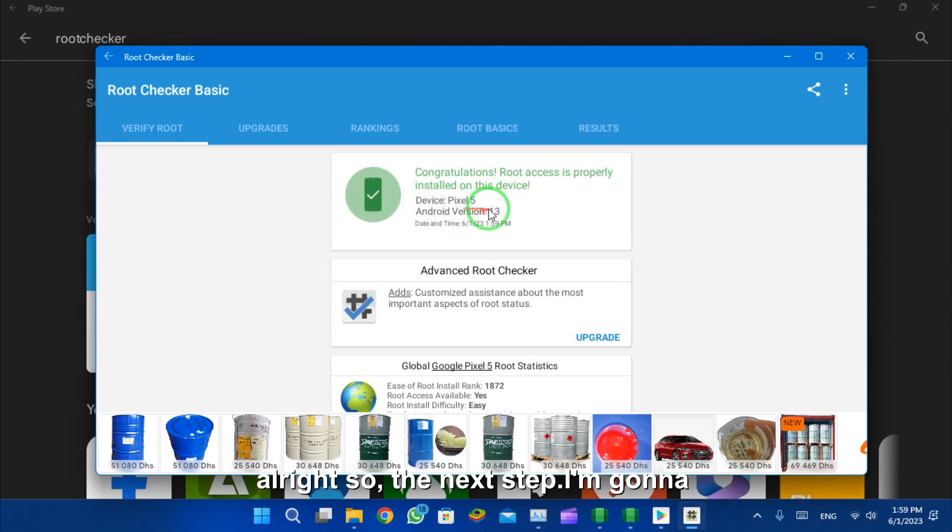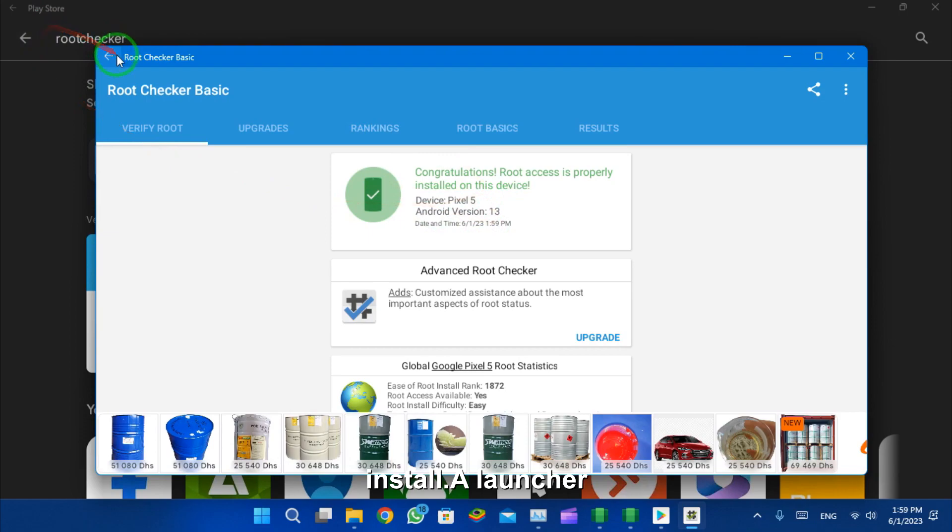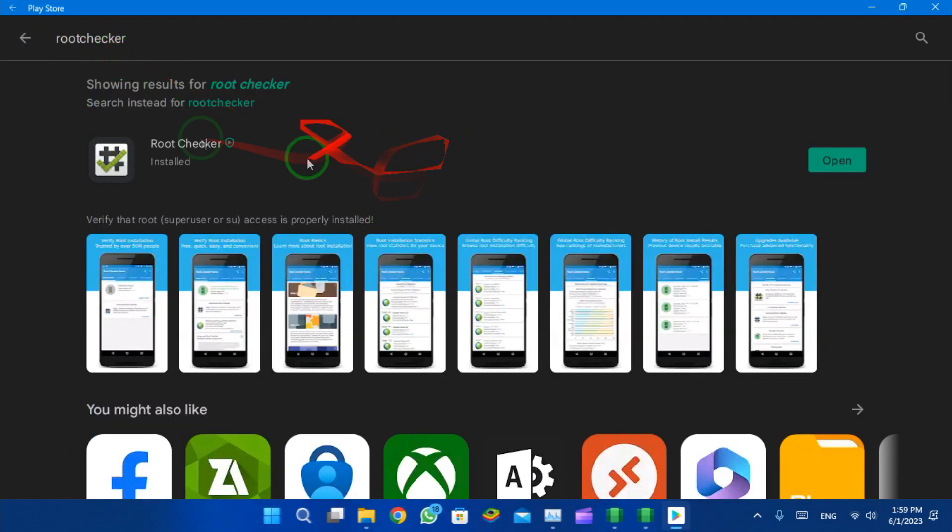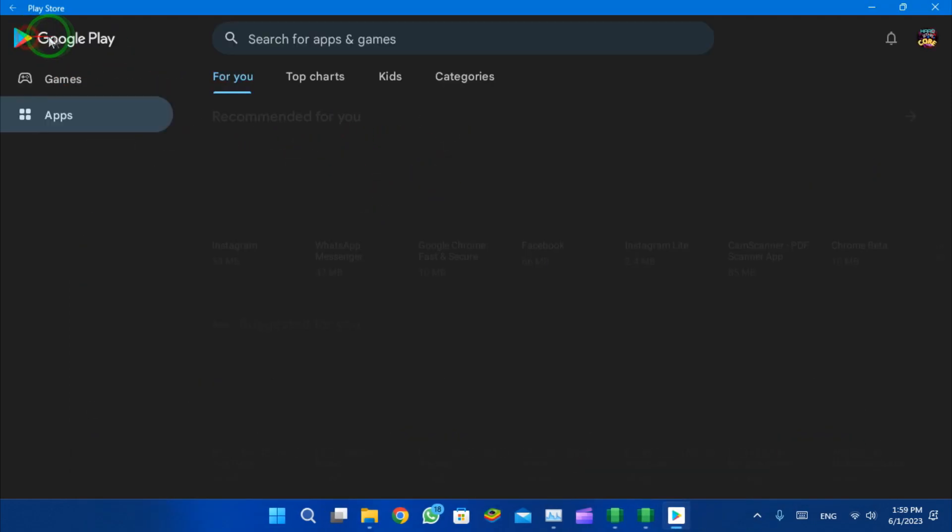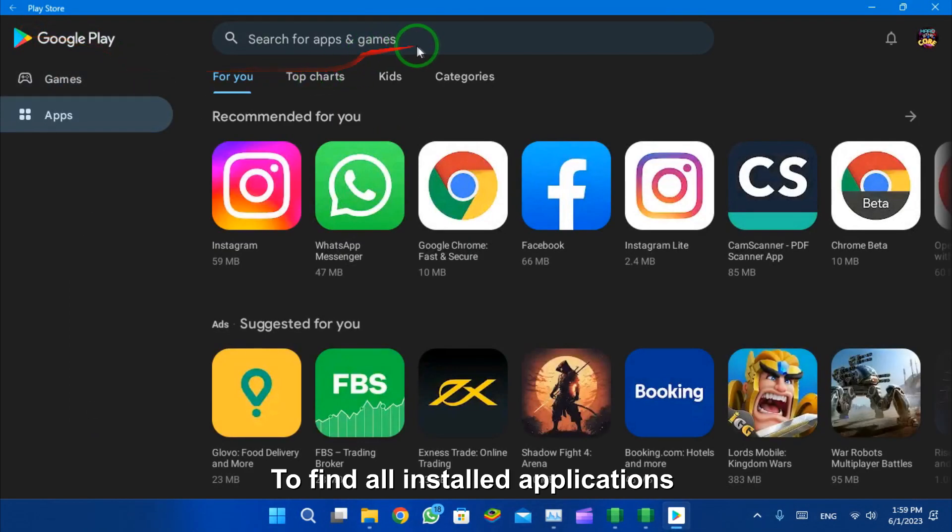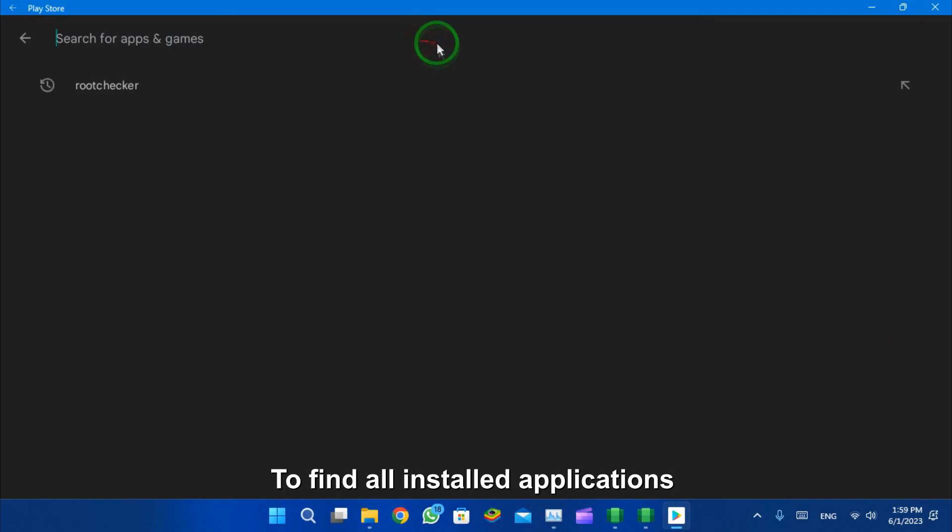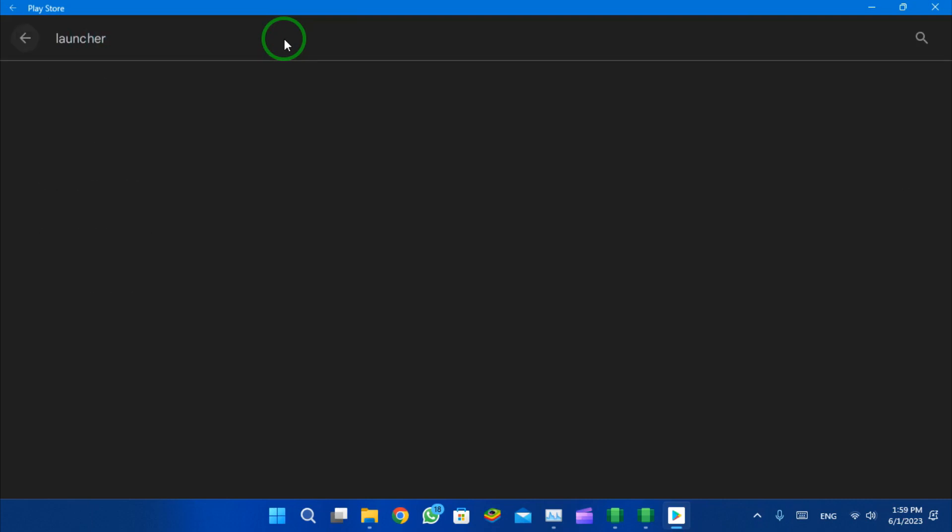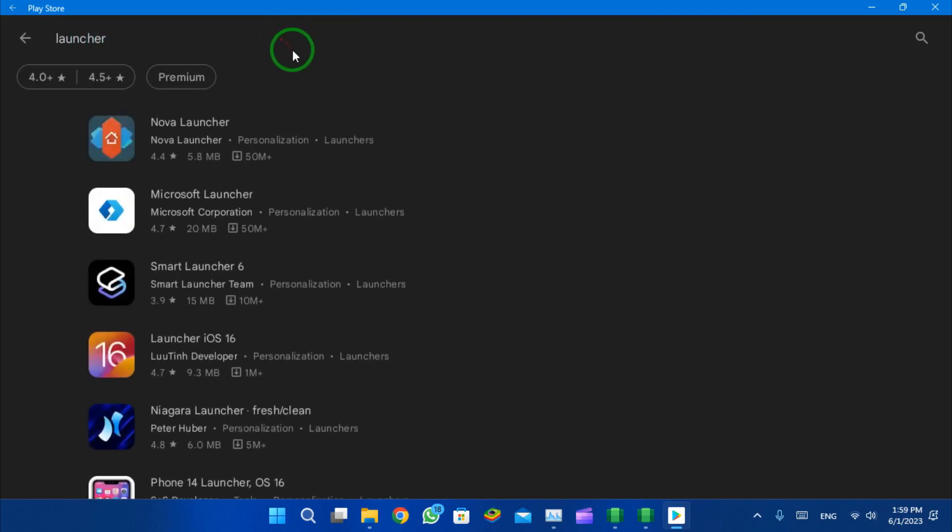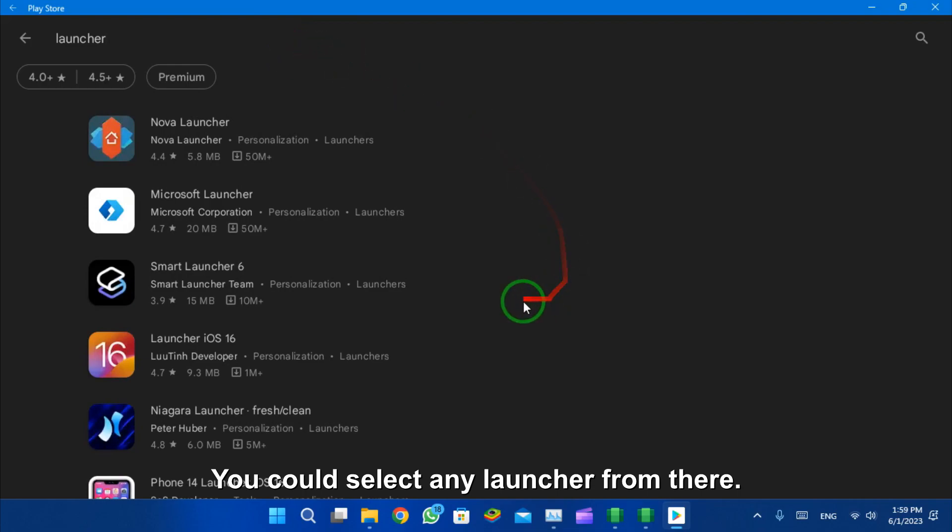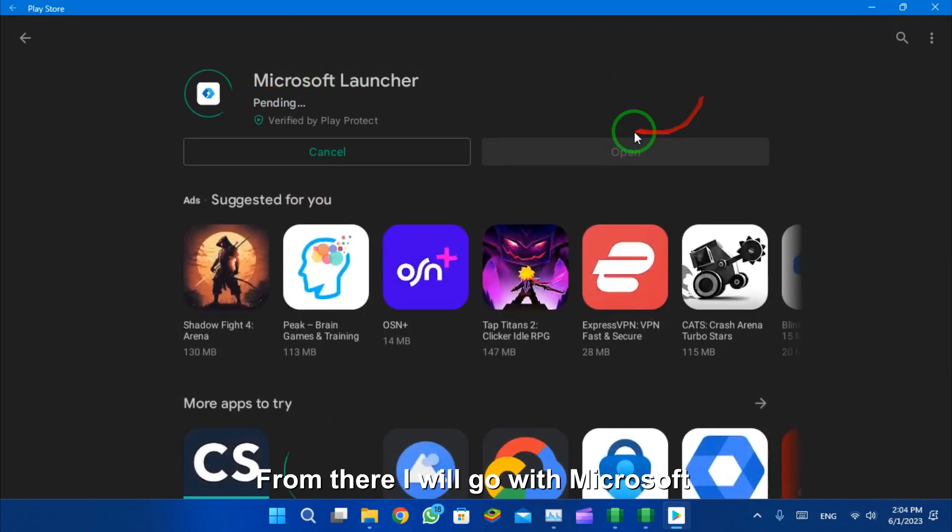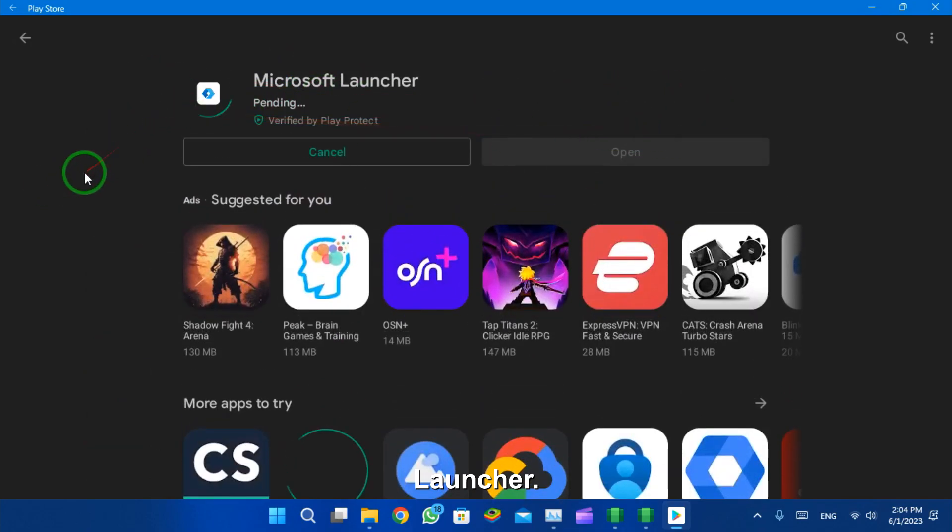The next step, I'm gonna install a launcher to find all installed applications on it. You could select any launcher from there. For me, I will go with Microsoft Launcher.